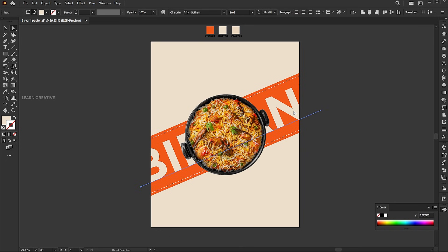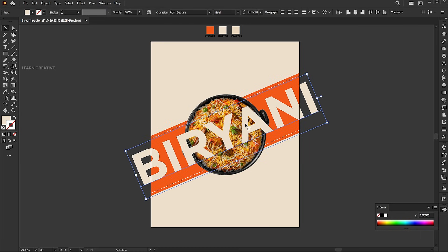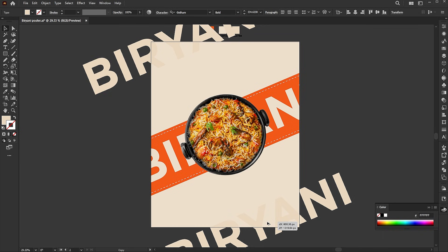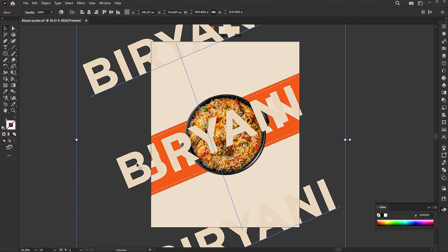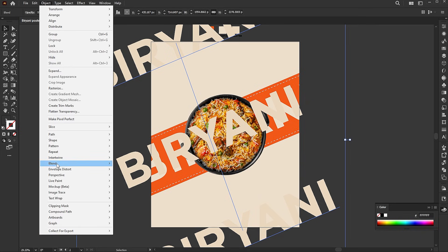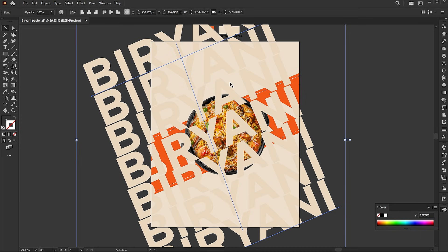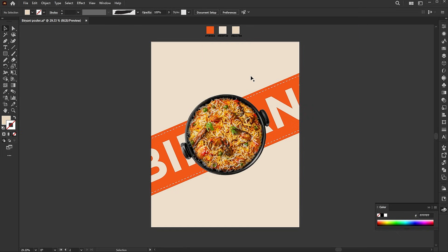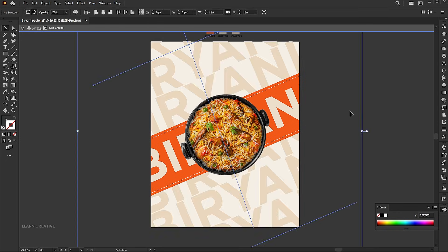Select the text using the direct selection tool. Edit and copy, then paste in front. Apply the third color to it. Hold the alt button to create a copy of it. Select both, go to the object menu, blend, and make. Go to blend and blending options. Set the specified steps to 5. Right click on it and cut. Double click on the design to enter isolation mode, then paste in back. Adjust it.